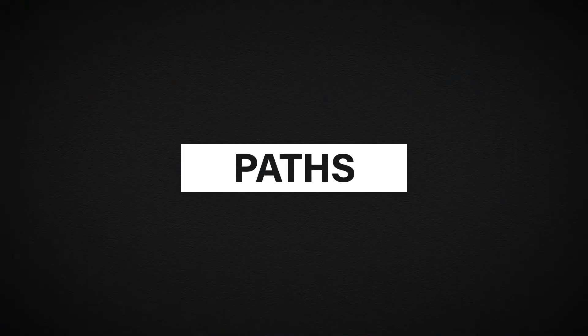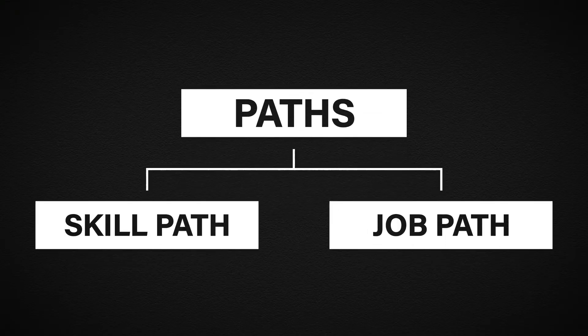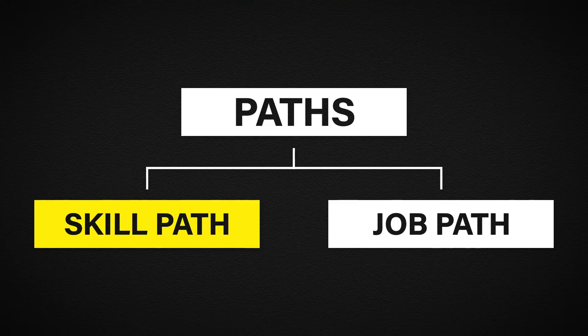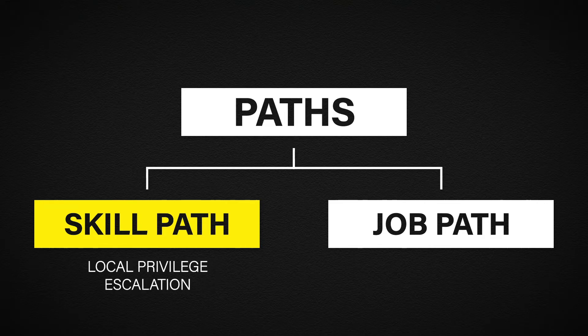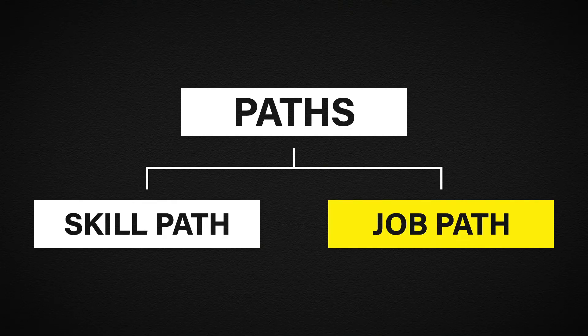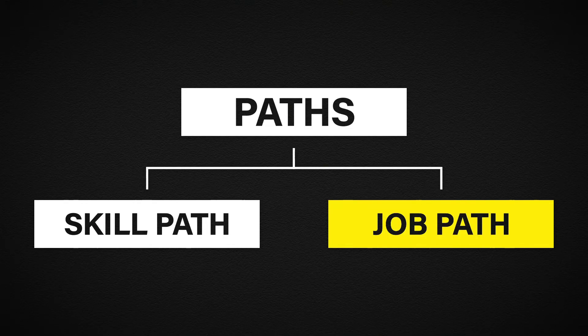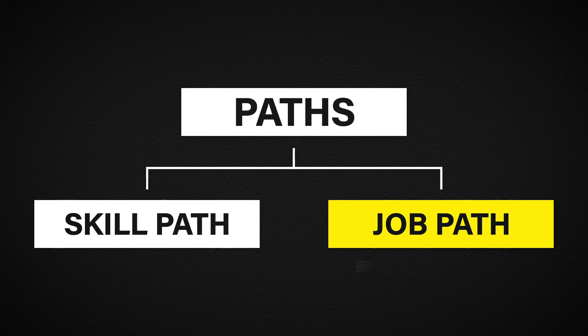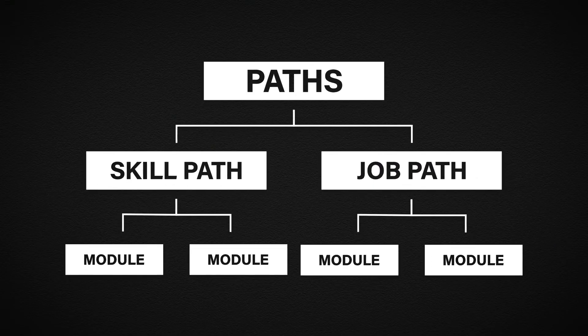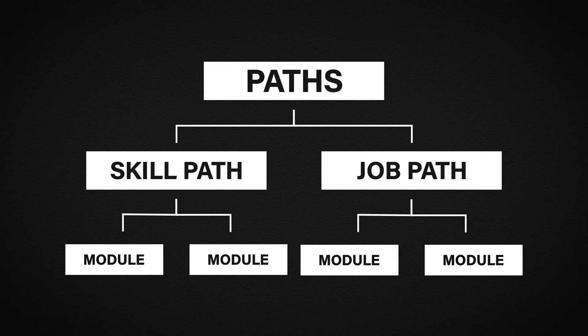At the top of the hierarchy we have paths. There are two types of paths. The first one is a skill path. A skill path aims to train you on a specific skill such as local privilege escalation and active directory enumeration. The second type is a job path. Now a job path aims to provide you with all of the relevant training for a specific job such as junior pen tester or bug bounty hunter. Each path is made up of specific modules for the path that you have chosen. It's worth noting that all modules can be accessed individually. The paths just give you some direction.